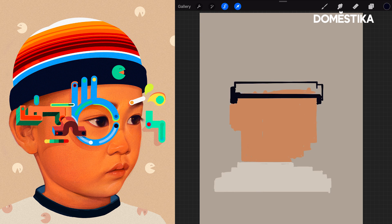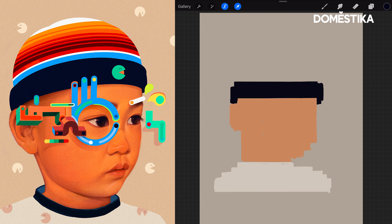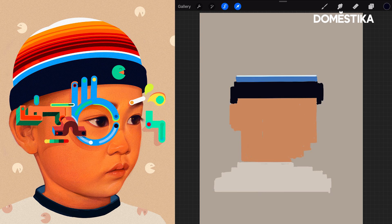One thing is you can actually bring your file in here and sample — Procreate lets you sample. It's pretty cool. I see a lot of illustrators sort of use this aesthetic mixed with their work too, and I think that's great.